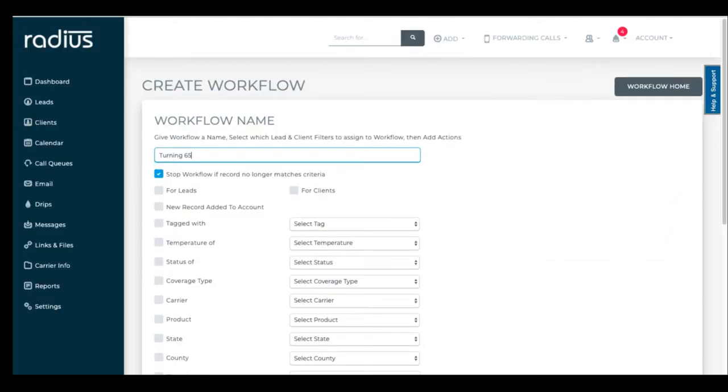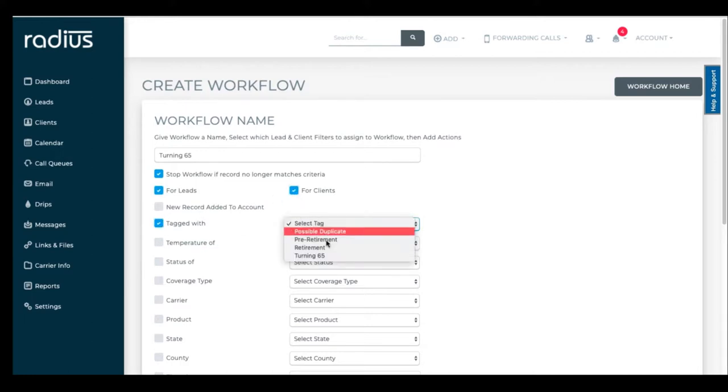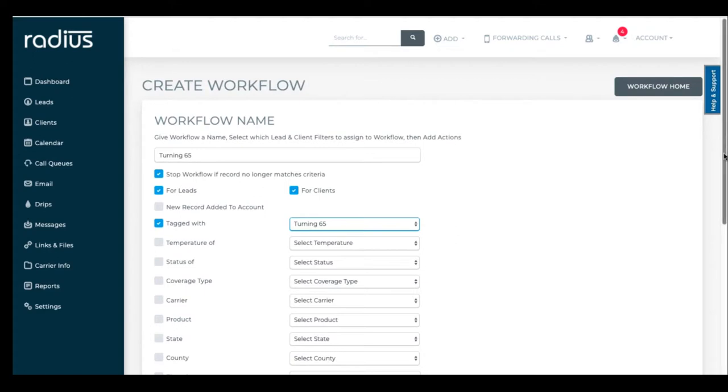Or if you tag someone with turning 65, you can then have the workflow push them into your turning 65 queue.